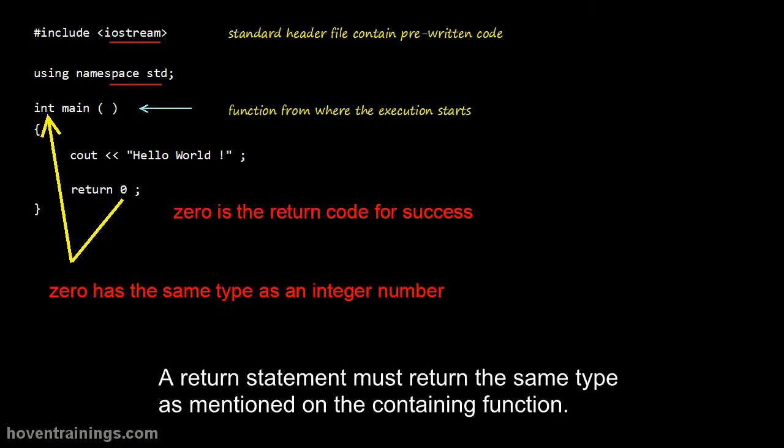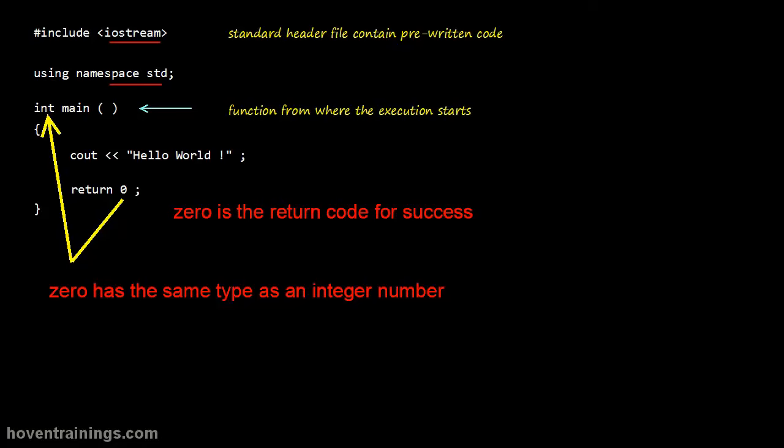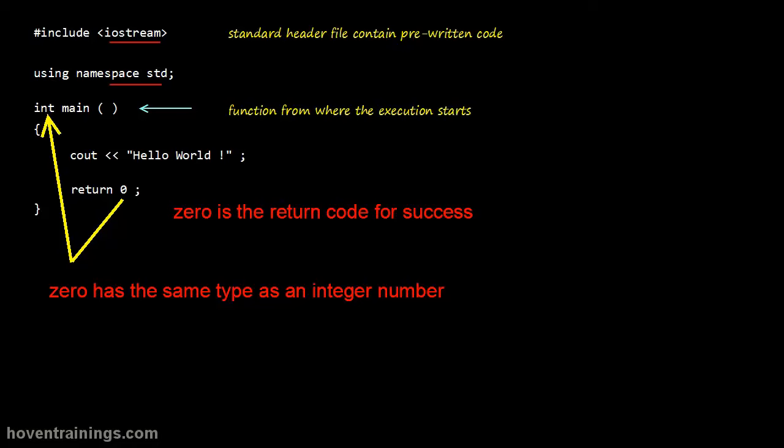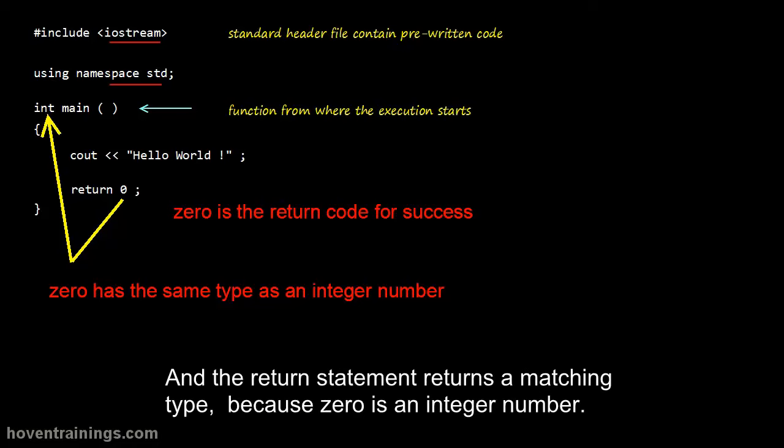A return statement must return the same type as mentioned on the containing function. Our main has a return type of int, and the return statement returns a matching type, because 0 is an integer number.